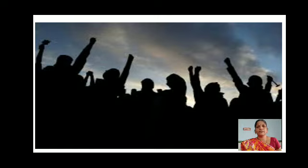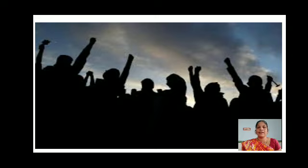Happy morning, dear children. What do you understand about the picture which is on your screen? The people raise their hands for what? For their rights, or they do not feel something comfortable for them — so against that, they raise their hands.